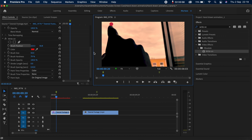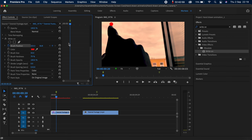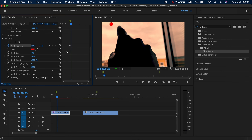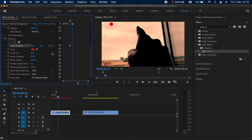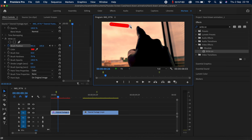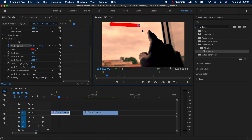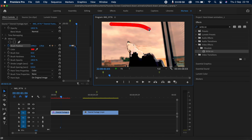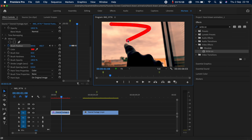At this point I'm going to create my first keyframe by going to the Effect Controls tab, selecting Brush Position, and clicking the stopwatch icon. Now we have our first keyframe. I'm going to move a few frames forward in my clip, then select the brush position and move the brush to where my fingertip is. Then move a few frames again and move the brush again — basically I'm just following where my fingertip is, and that's how you create this animation.